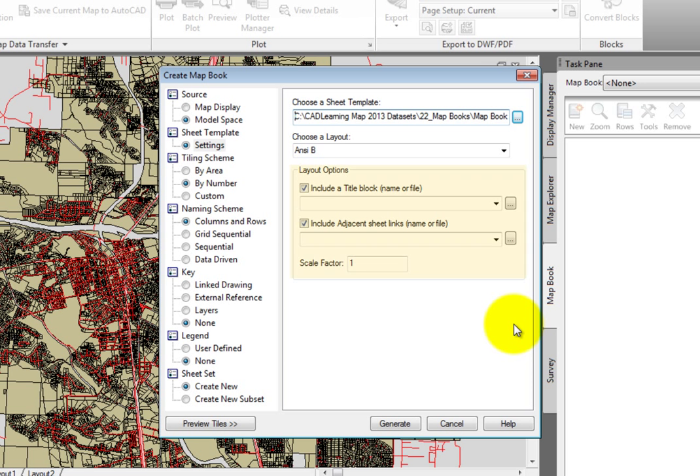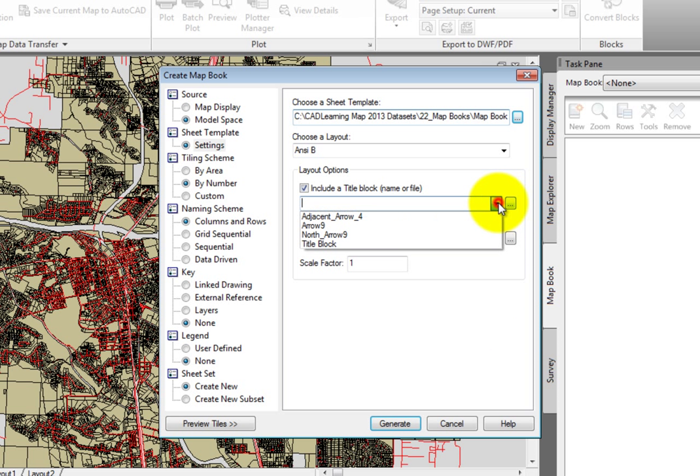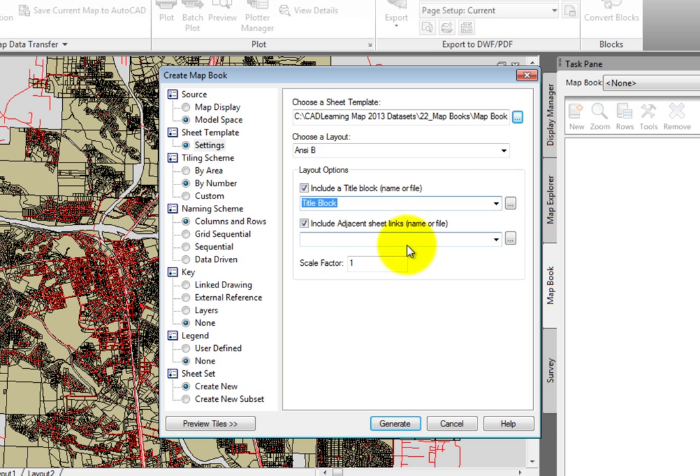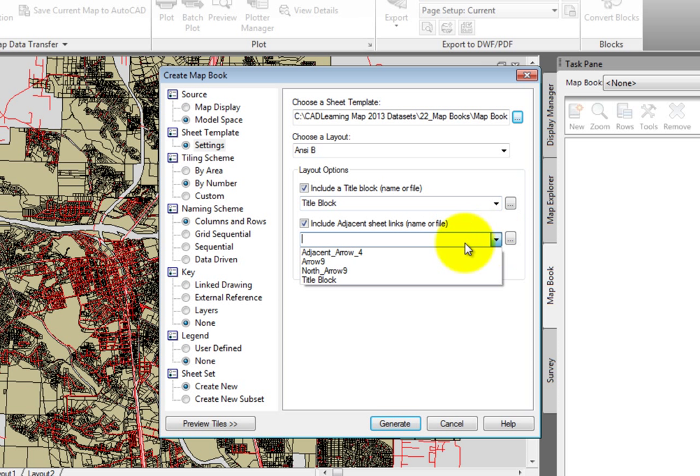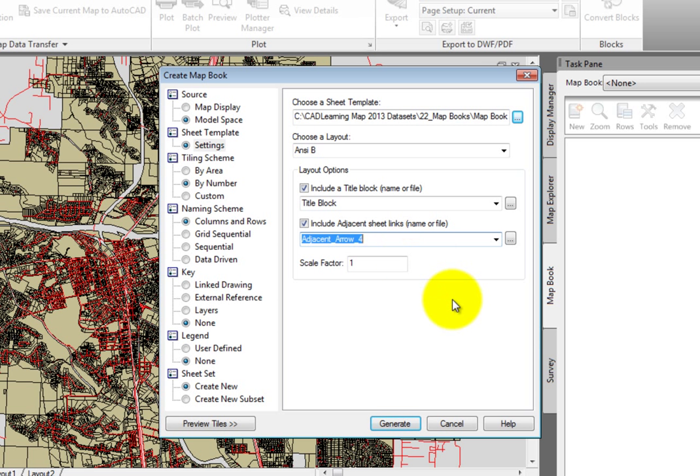Under the Layout Options, I'll choose to include a title block, and I'll select Title Block. I'll also include Adjacent Sheet Links, and select Adjacent Underscore Arrow Underscore 4. For Scale Factor, I'll enter 50.